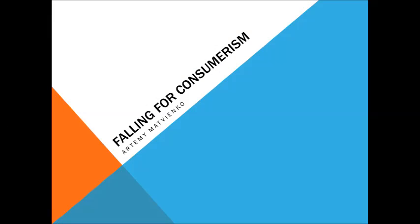The issue I would like to address in this presentation is falling for consumerism that the media is promoting and economies unsustainably strive on.